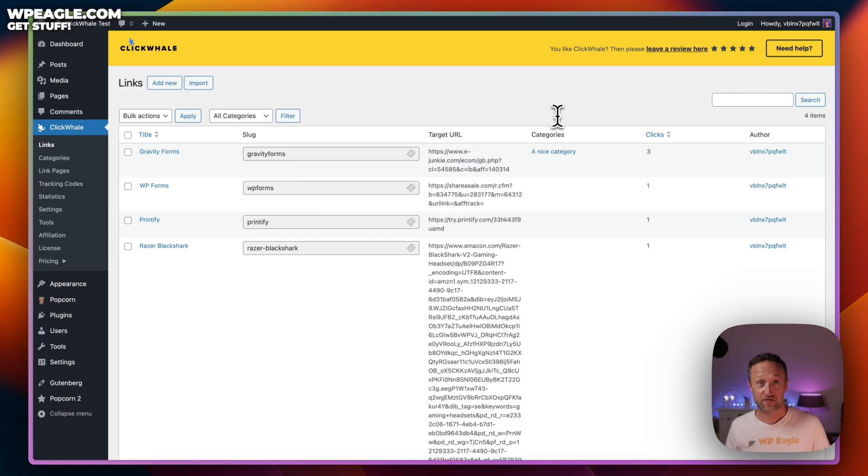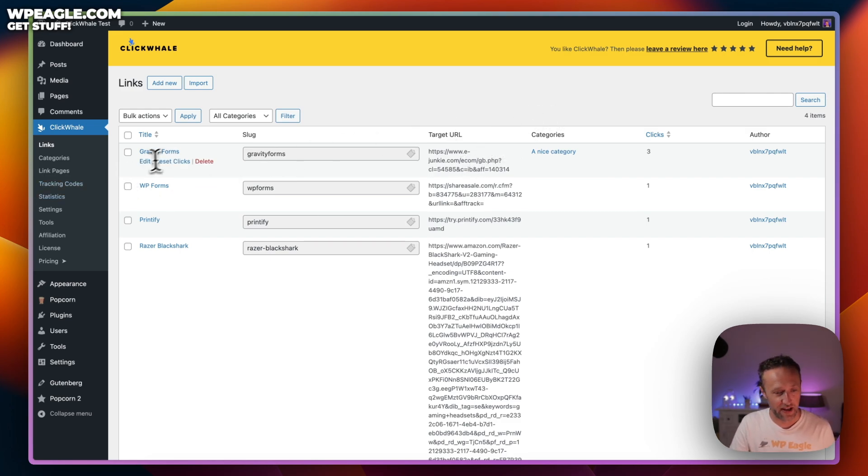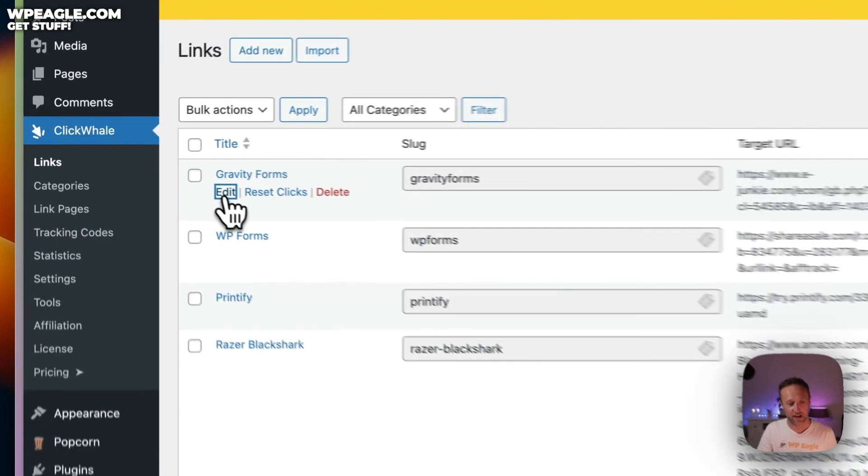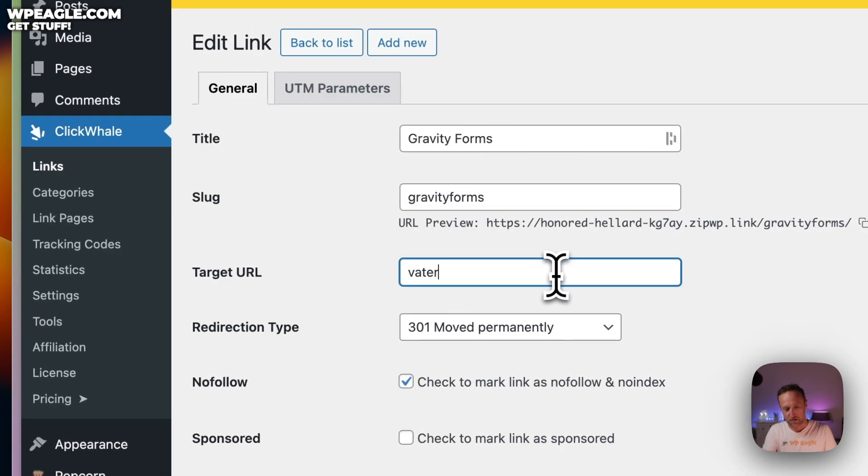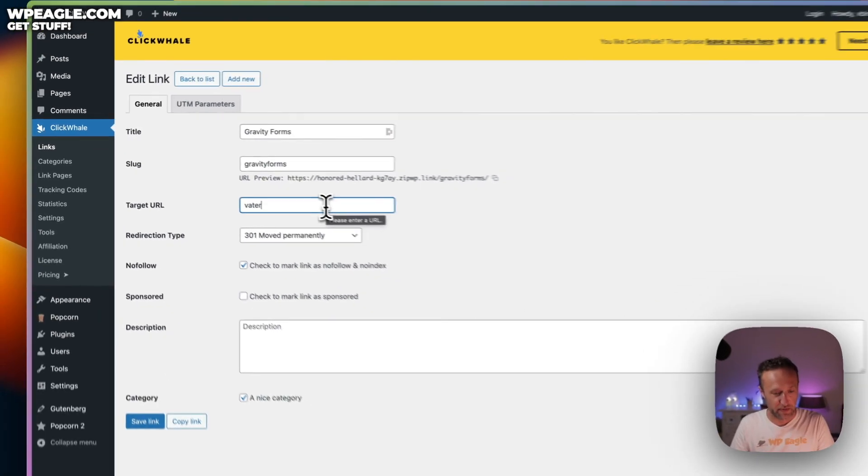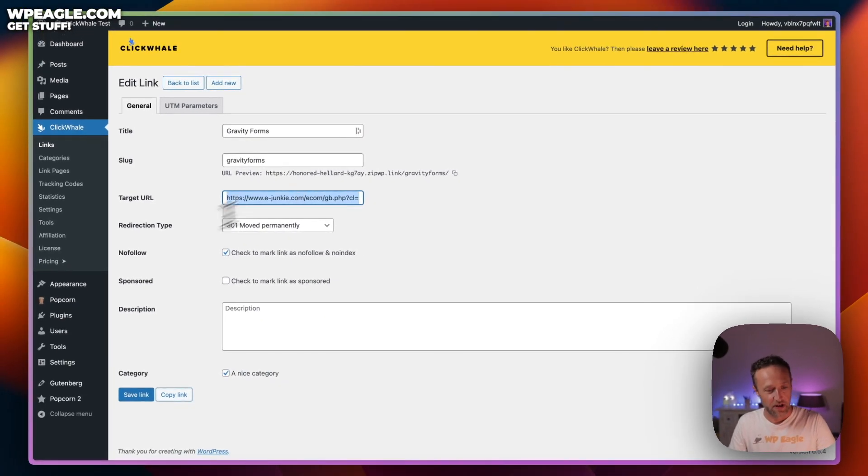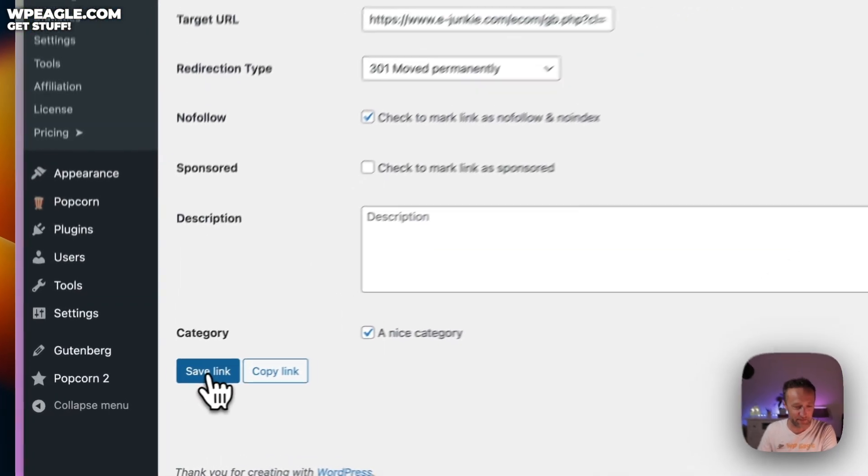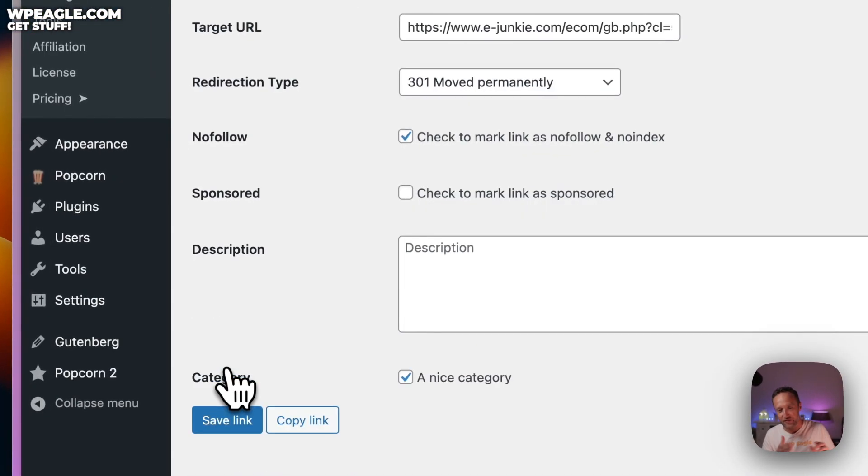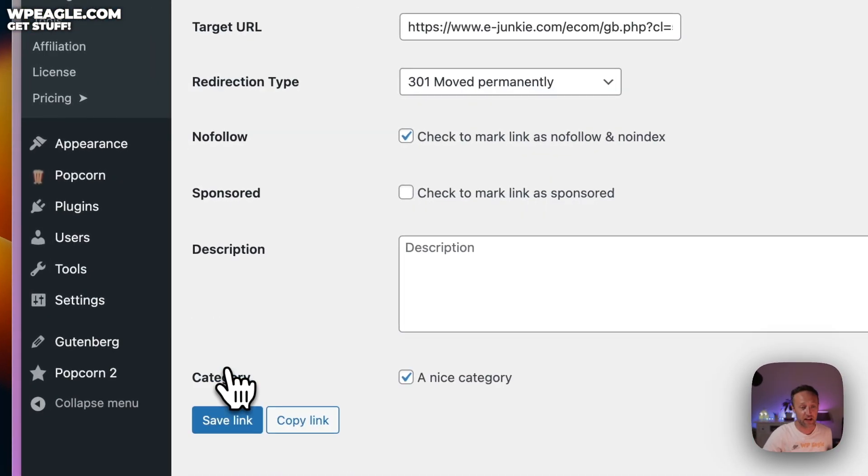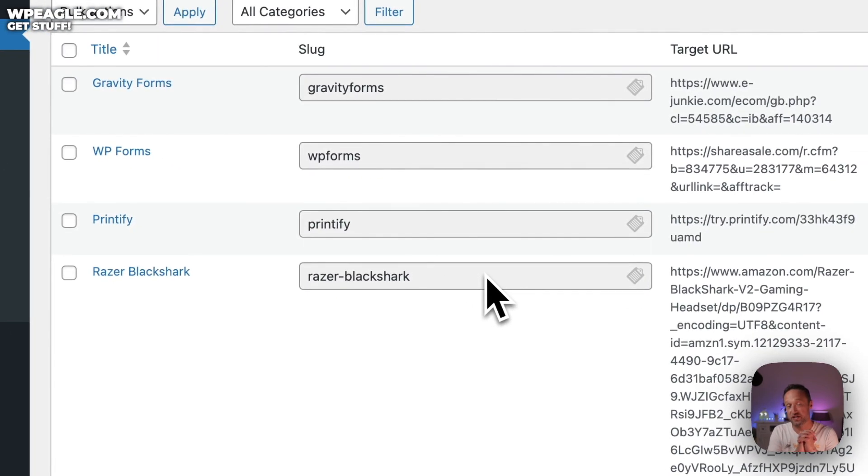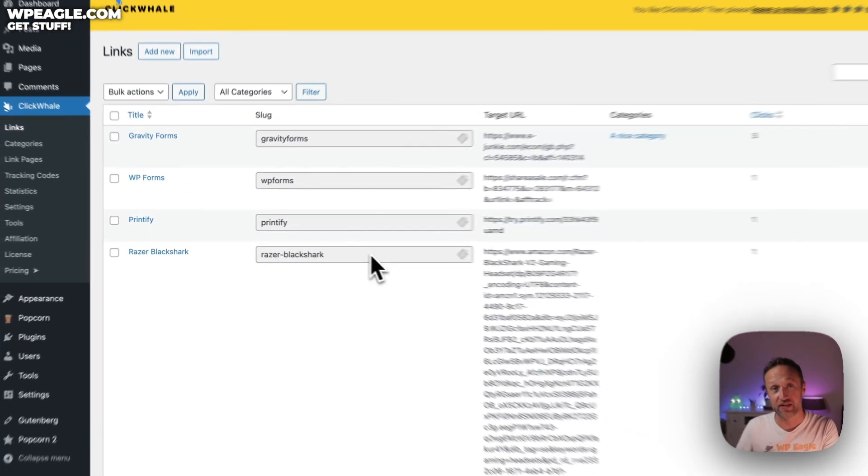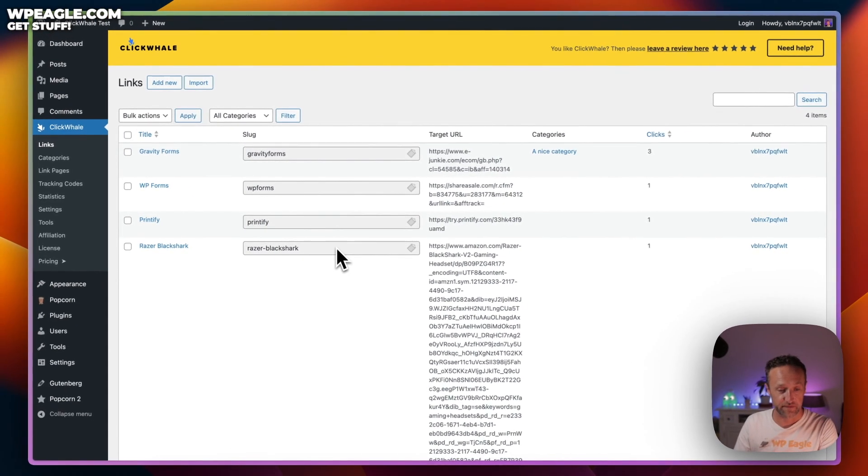Whereas with this, you can go, that's fine. You get the new link, you come in here, click on edit, get the new link and just paste it in there. Very easy to update your links in the future, which is going to save you a ton of work.